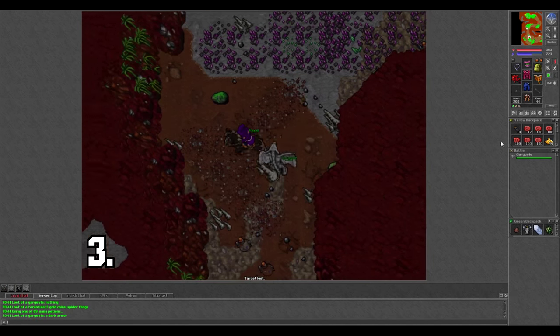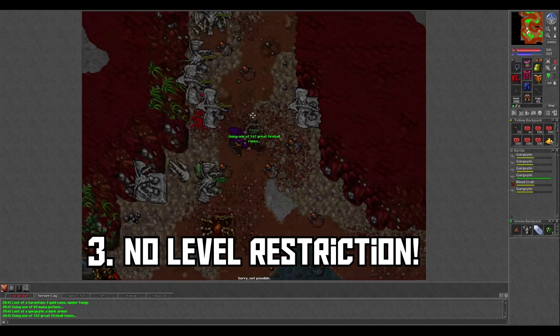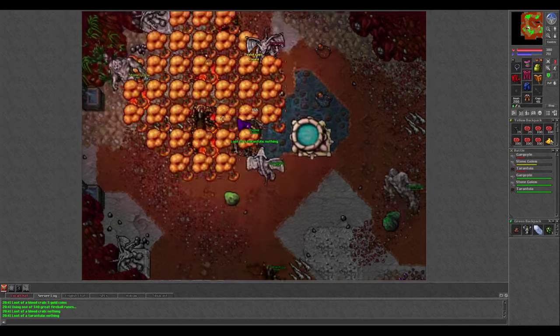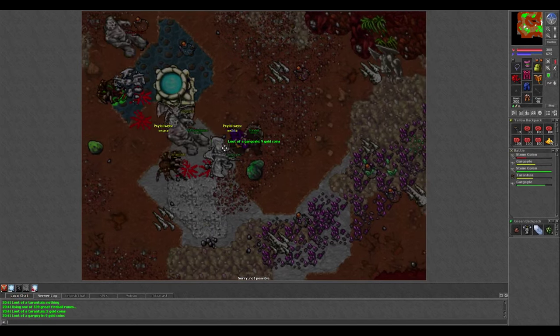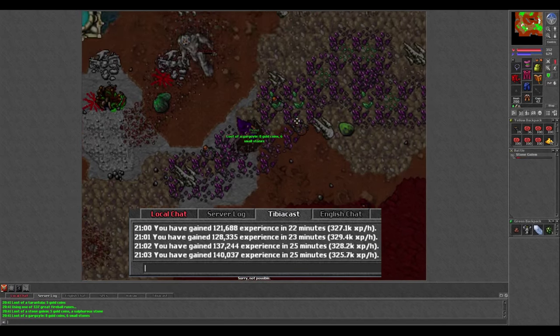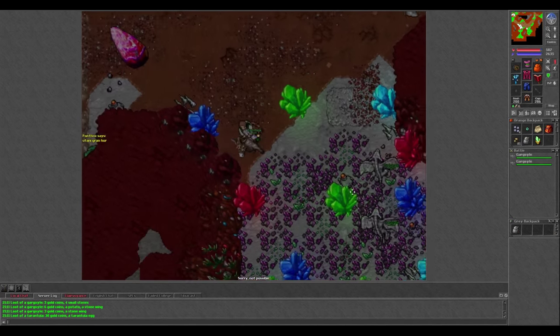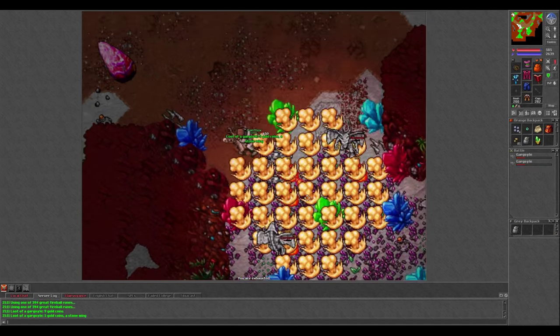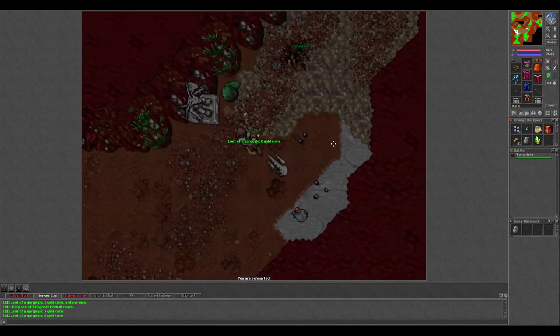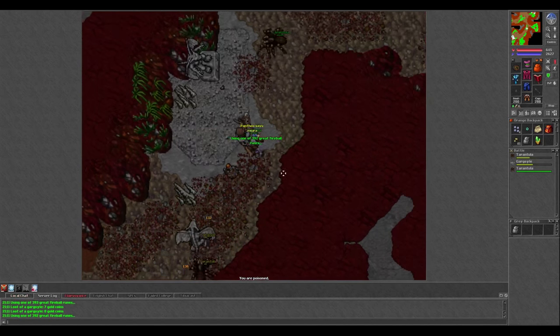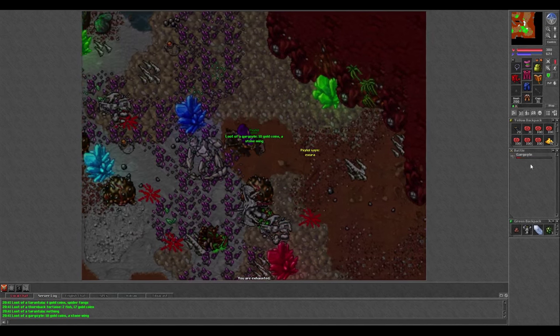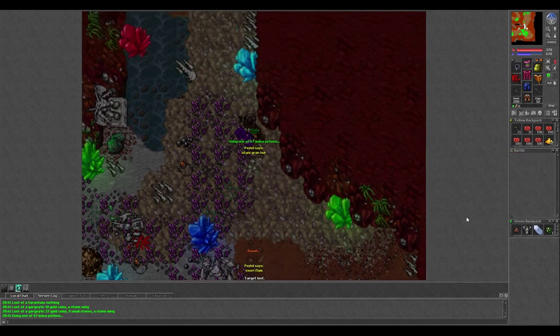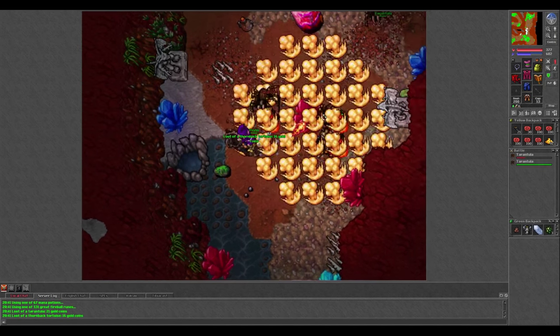The third nice thing about this spawn is that there's no level restriction unlike the Spike. You can hunt here as long as you wish to. The experience is not bad either. I was getting around 325k per hour on my level 45, and I tried to hunt on my level 100 thinking that the extra speed would increase the experience per hour, but it only added an extra 60k or so. Still, 300k per hour on a noob character and nearly 400k on a level 100 is not terrible experience.